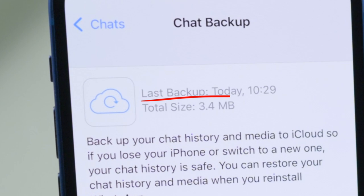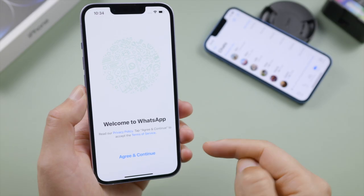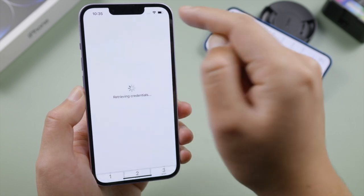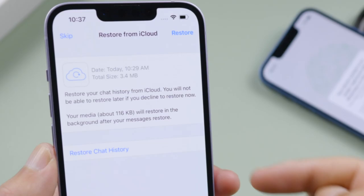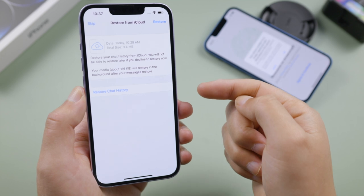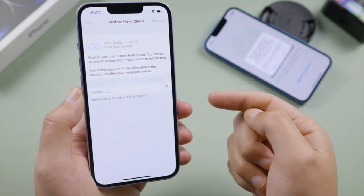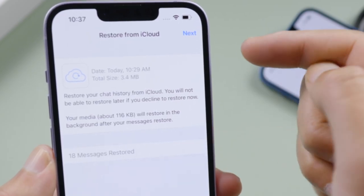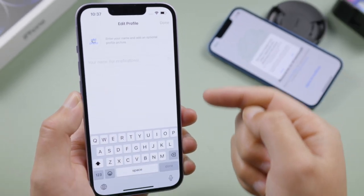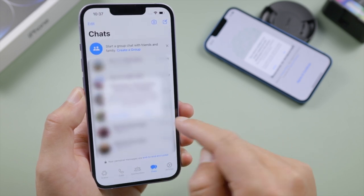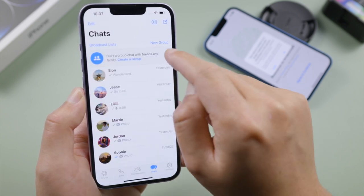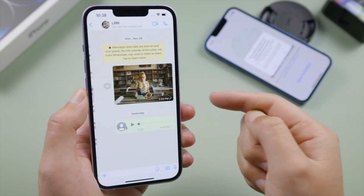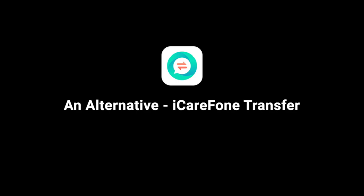Once you've backed up your WhatsApp chats, go ahead and verify your phone number on the new phone. When a backup is found, tap 'Restore Chat History.' Once done, tap Next, set up your profile, and there we go — all the chat history has been restored perfectly. If you have difficulty using iCloud, here is how to transfer WhatsApp on a computer.